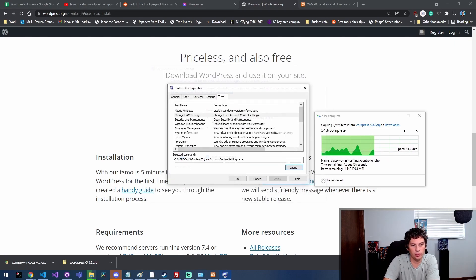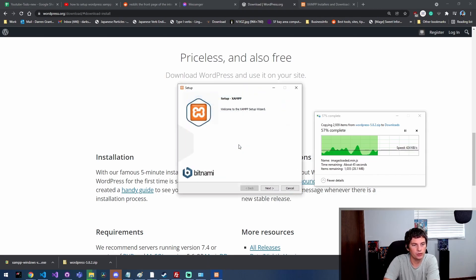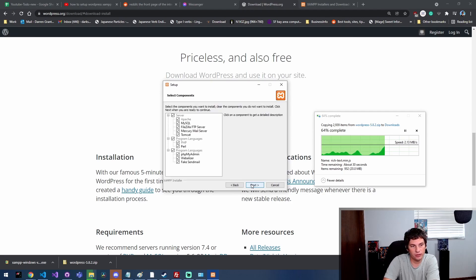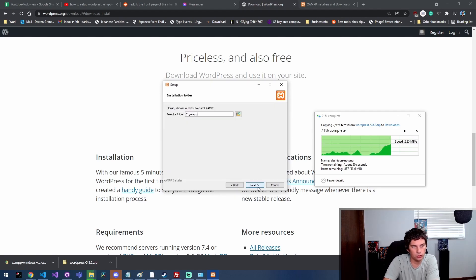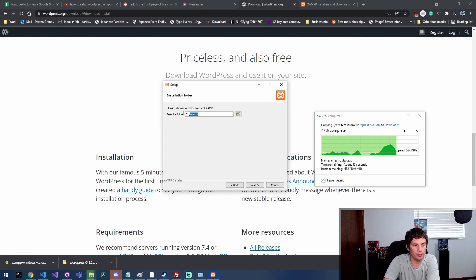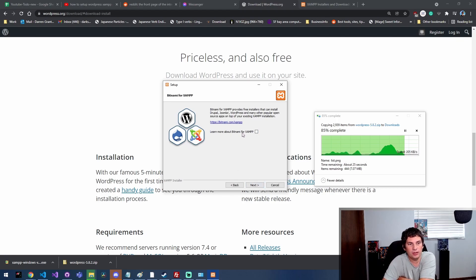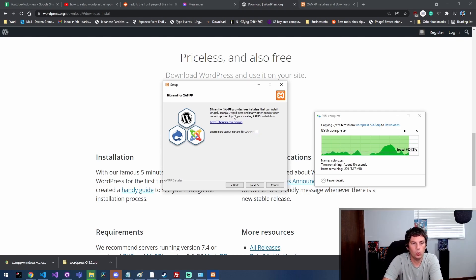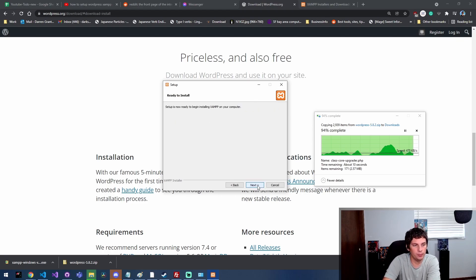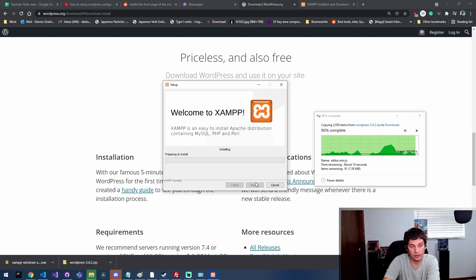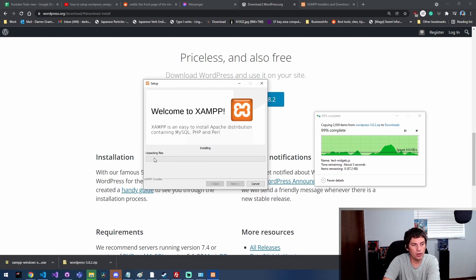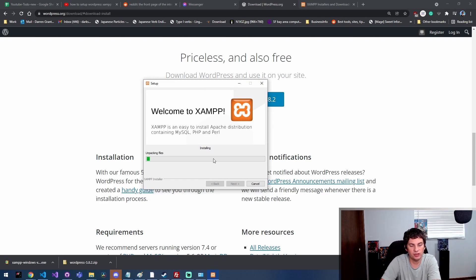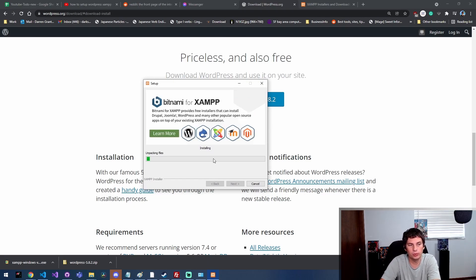We went ahead and did that. Next we're gonna go through the install process. This is really just accept all the modules, click next, figure out where you want it to install. I'm gonna put it at C:/XAMPP, then just click next. Bitnami is kind of a secondary application that will allow you to one-button install WordPress, Drupal, Joomla, etc. We're not gonna do that because it's still a super easy process without that. Now I'm going through and it's actually installing XAMPP. This process can take a few minutes, so I'm just gonna skip through to the end.